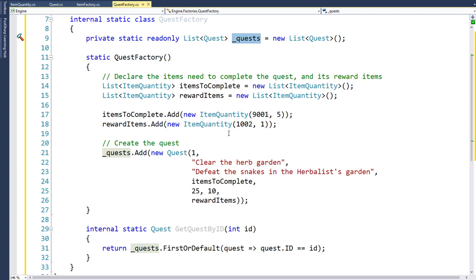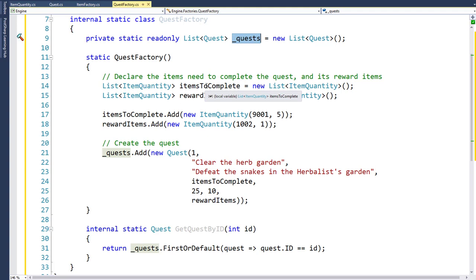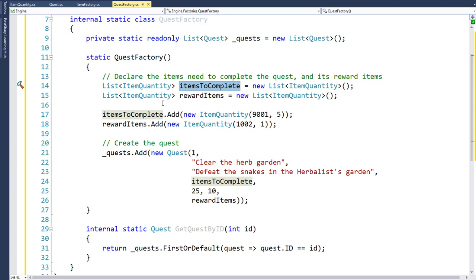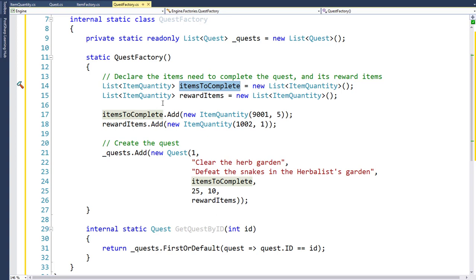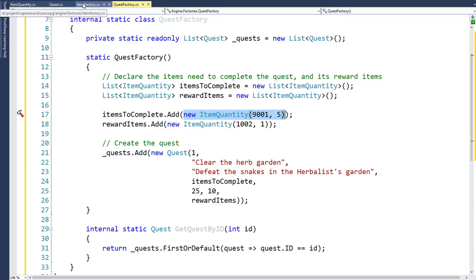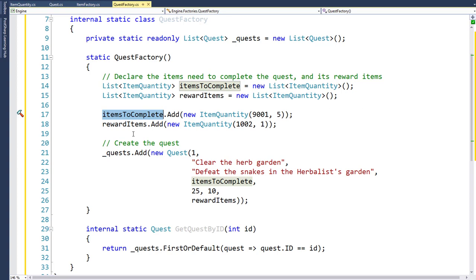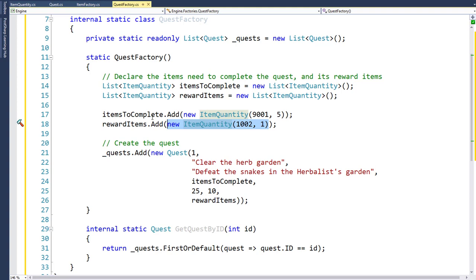For now we'll create one quest. We create a temporary variable called itemsToComplete with data type list of ItemQuantity, and similarly a temporary rewardItems variable. On line 17, we add a new ItemQuantity object to itemsToComplete: item ID 9001, the snake fang, with a quantity of five. For the reward items, we add a new ItemQuantity with item ID 1002, which is a rusty sword, and a quantity of one.